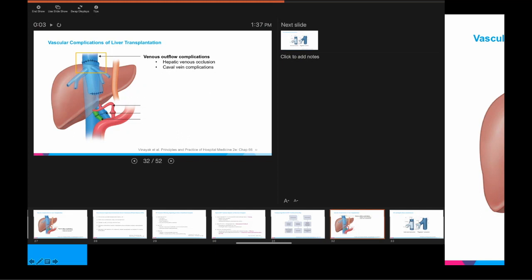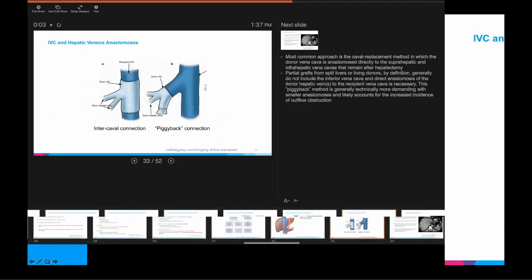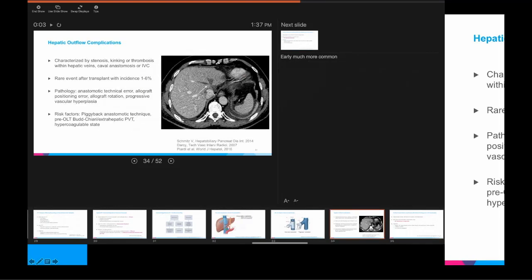Touching on outflow complications: differences in how the hepatic outflow connection is made — piggyback versus intercaval — both have implications. Outflow complications are more rare than inflow complications, occurring in up to 6% of patients after liver transplant. They are frequently related to technical error — at the anastomosis, allograft positioning, or allograft rotation. Piggyback transplants and pediatric transplants are more associated with this complication because surgeons are dealing with smaller vessels. Patients with hypercoagulable state or prior Budd-Chiari or extrahepatic PVT before transplant are at higher risk.